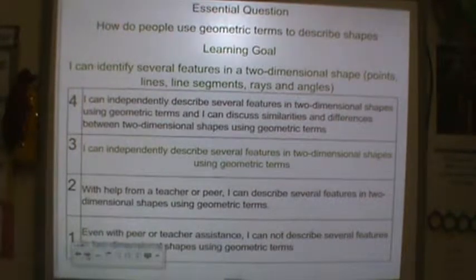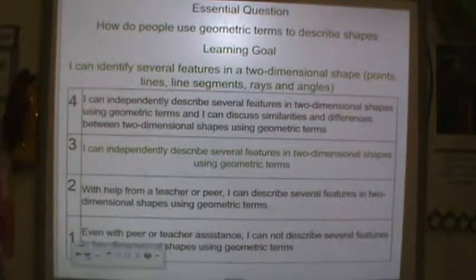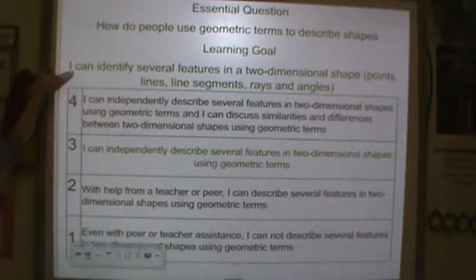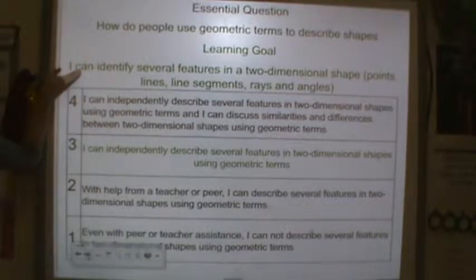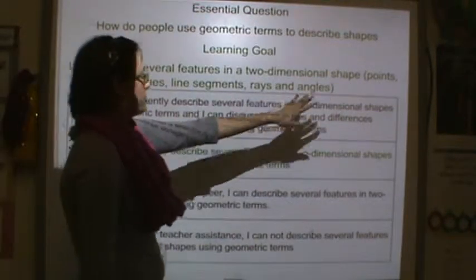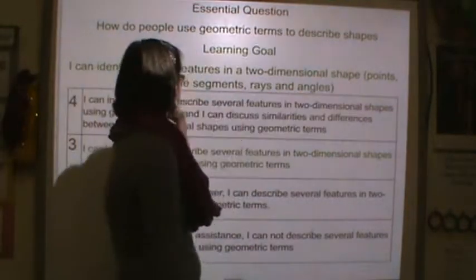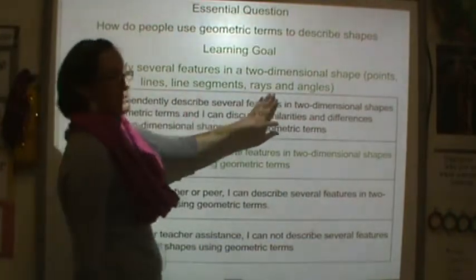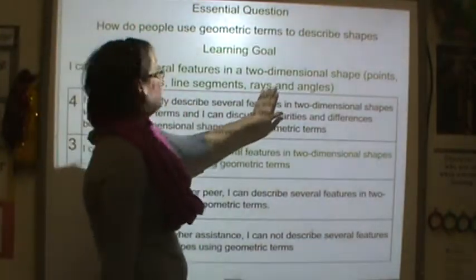Before we move on, we have a learning goal. Our learning goal is: I can identify several features in two-dimensional shapes. These features include points, lines, line segments, rays, and angles.